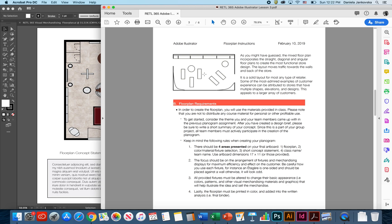Some of the most admired examples of customer experience can be attributed to stores that have multiple shapes, different elevations, as well as designs. This type of floor plan really can appeal to an array of customers.